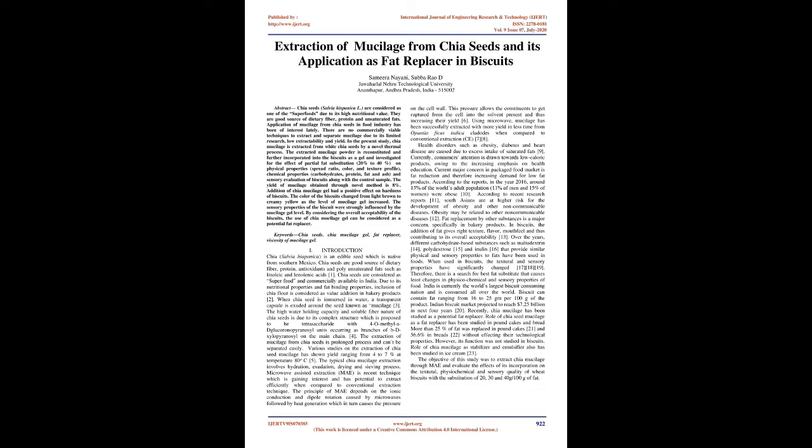Various studies on the extraction of chia seed mucilage has shown yield ranging from 4-7% at temperature 80°C. The typical chia mucilage extraction involves hydration, exudation, drying and sieving process. Microwave-assisted extraction is recent technique which is gaining interest and has potential to extract efficiently when compared to conventional extraction technique. The principle depends on the ionic conduction and dipole rotation caused by microwaves followed by heat generation which in turn causes the pressure on the cell wall. This pressure allows the constituents to get ruptured from the cell into the solvent present and thus increasing their yield.